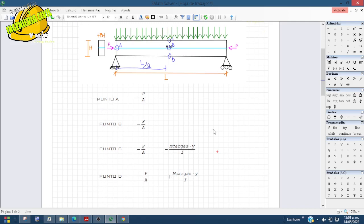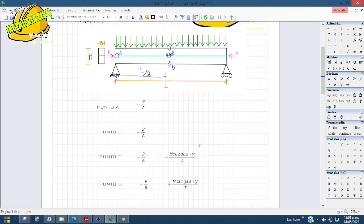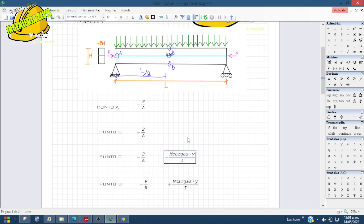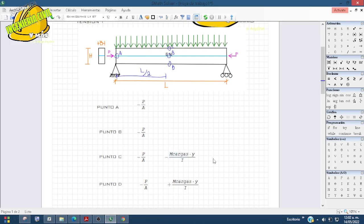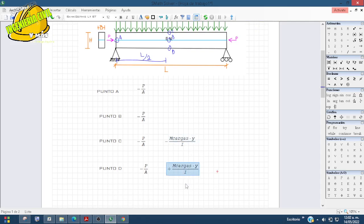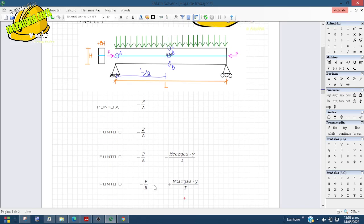También podríamos agregar que las cargas podrían estar divididas en muertas y vivas, y todas las cargas van a tener el mismo signo. Por ejemplo, si te dan la carga por peso propio la pones en negativo, y si te dan otra carga por cargas muertas —instalaciones, pisos, cualquier cosa— mientras sea carga vertical, va a ser el mismo signo. No importa si es piso o mortero; si es carga muerta, carga viva o una fuerza vertical distribuida, van a seguir el mismo signo.